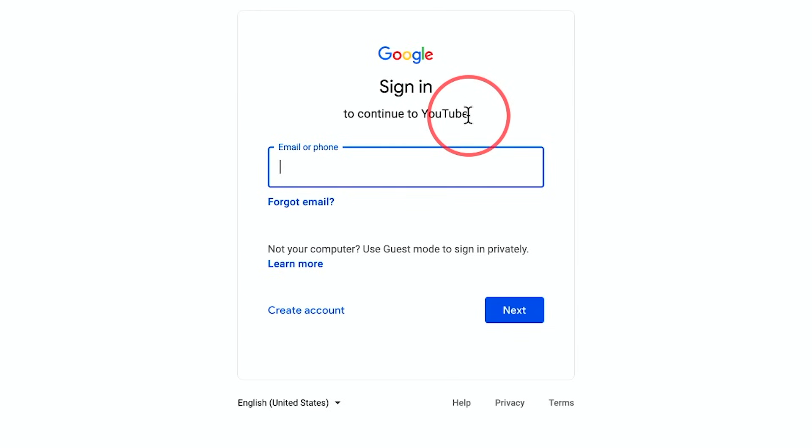In order to create a YouTube channel, first you need a YouTube account. And in order to have a YouTube account, you need a Google account. Google is the company that owns YouTube. So they're all in one, basically.